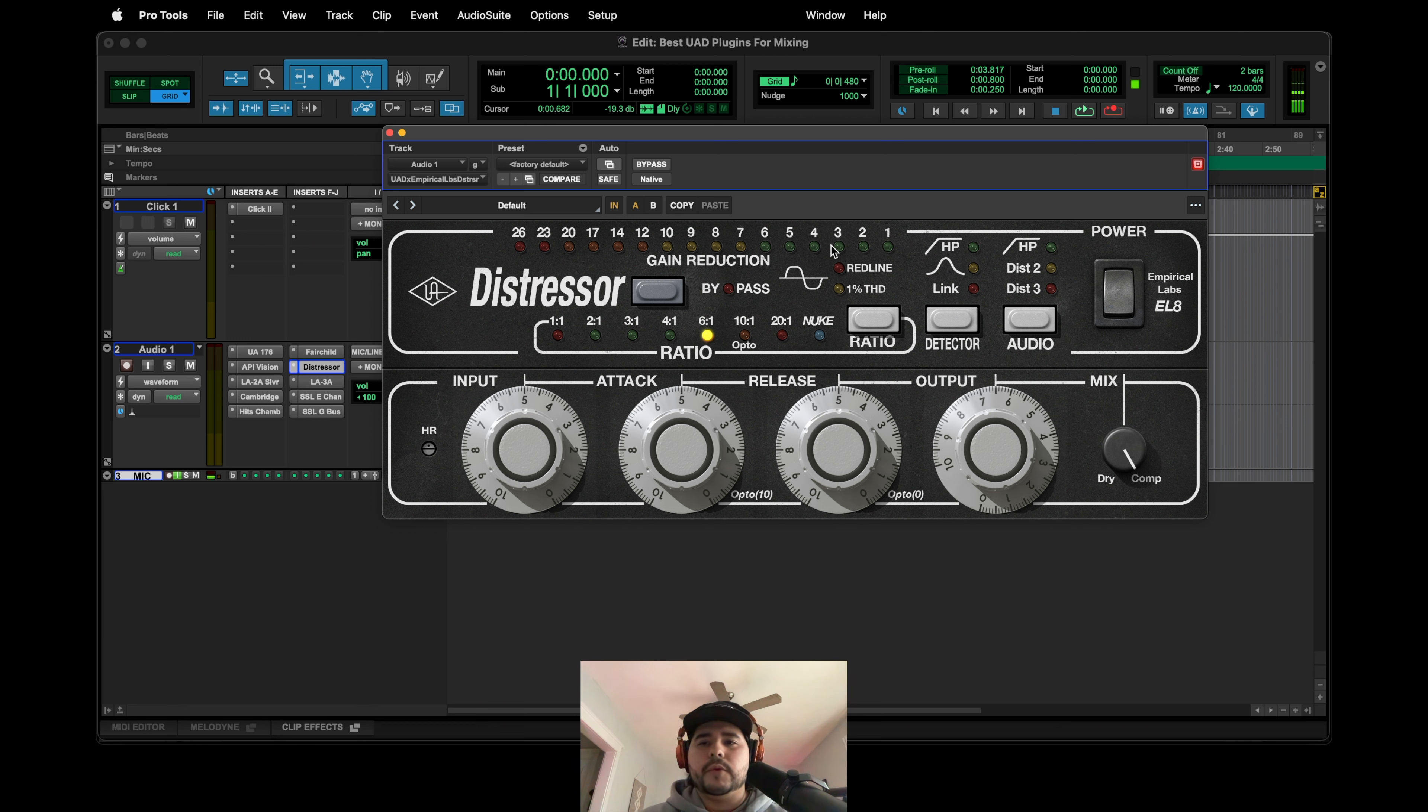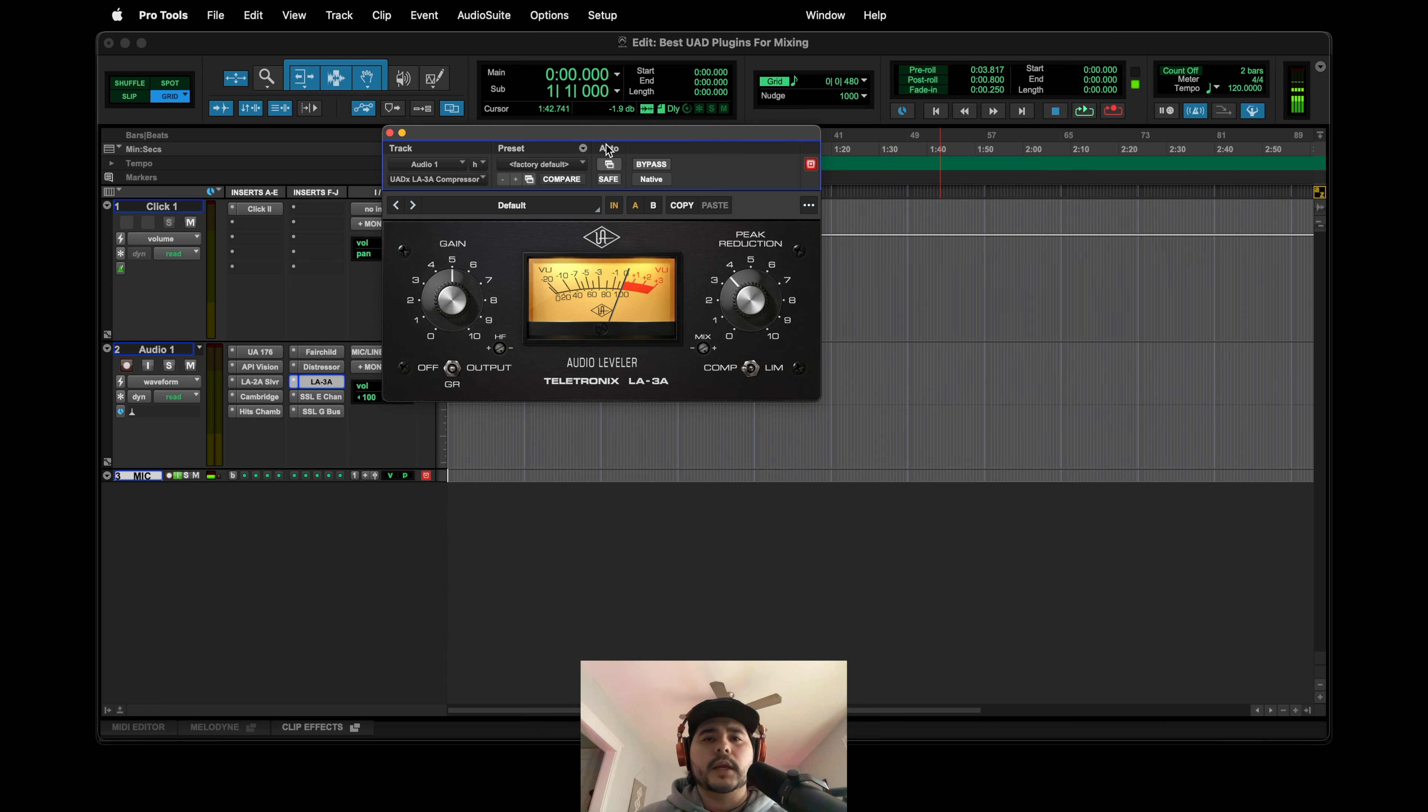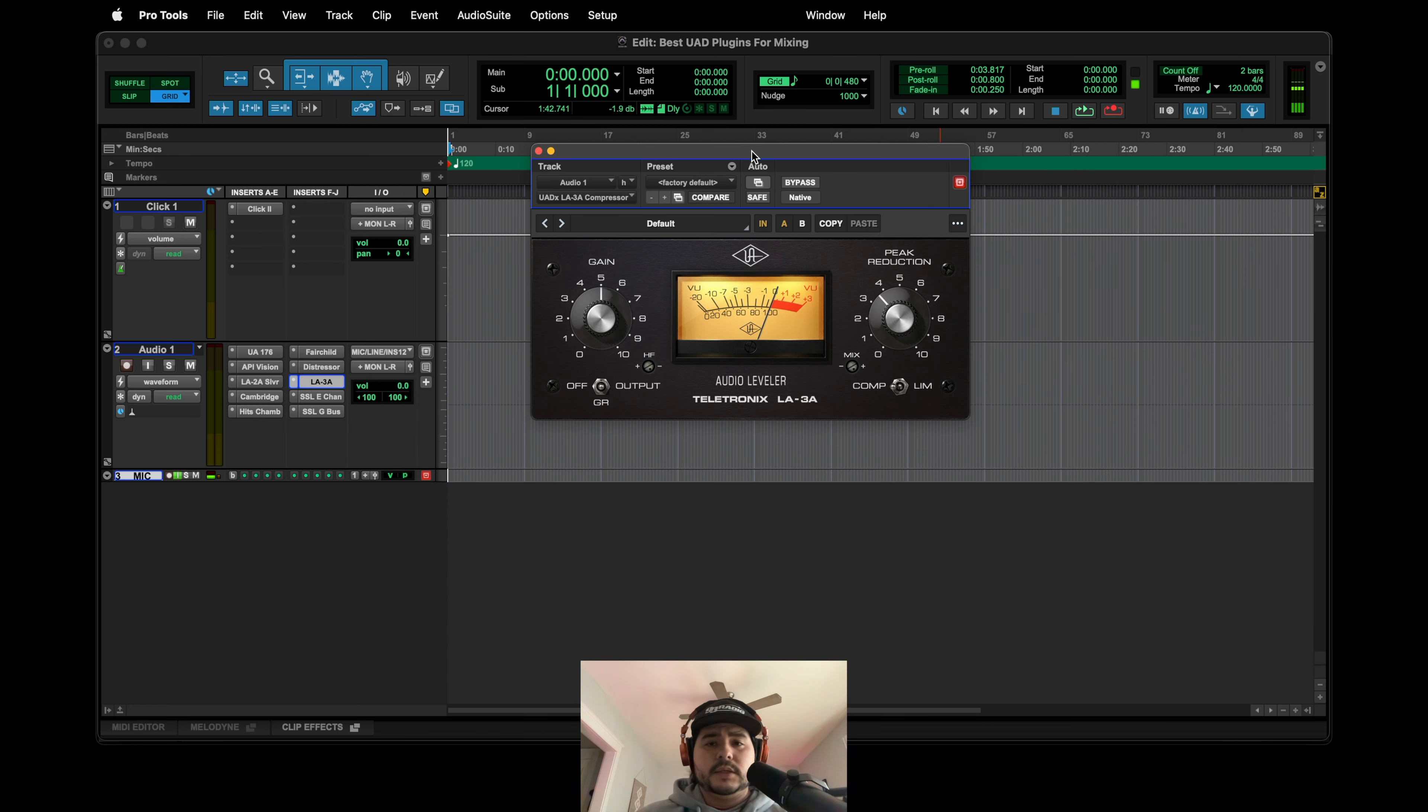So go check it out if you want to hear real audio examples. But Distressor, get it if it's on sale. Like I said, available for both hardware UAD2 and Spark.